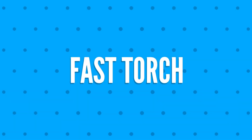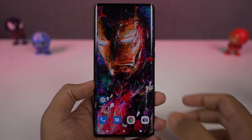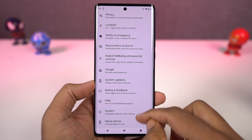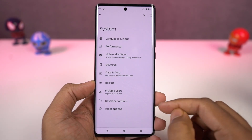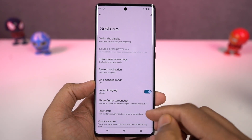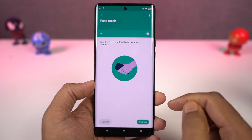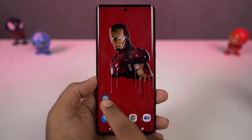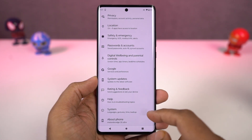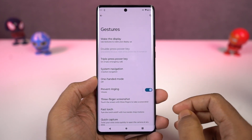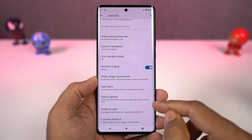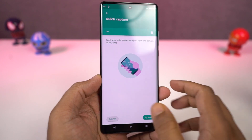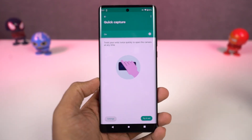Next, we have 'Fast torch.' Once you enable this feature, you can do a chopping gesture to turn on the flash and do the chopping gesture again to turn it off — a pretty handy gesture. We also have 'Quick capture.' Once enabled, you can twist your phone to open the camera application. You can then twist your phone again to switch between the front and rear camera. This gesture works anywhere, anytime.